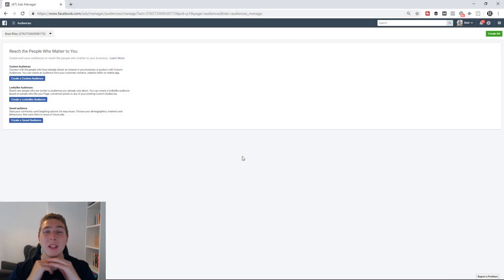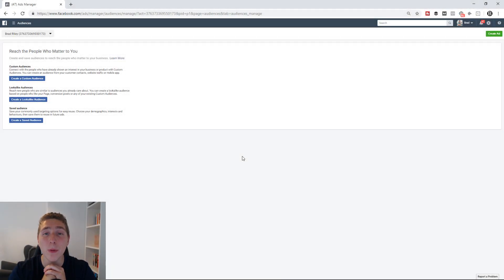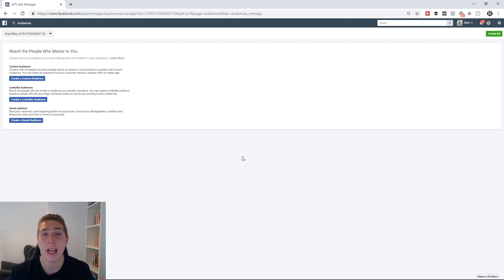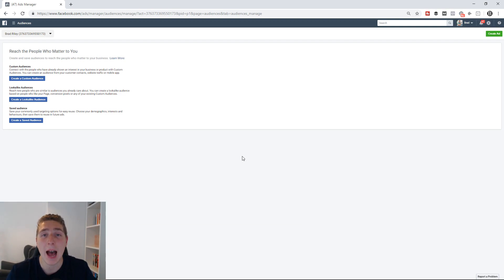Hello and welcome to this video. In this one today, I'm going to be breaking down and explaining custom audiences inside of Facebook ads.